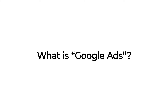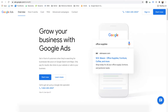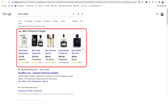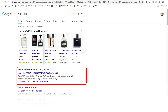So first, what is Google Ads? Google Ads is an online advertising platform where advertisers will bid to display brief ads, service offerings, product listings, or even videos. It can place ads both in the results of search engines like Google and on non-search websites, mobile apps, and things like that.